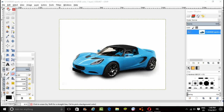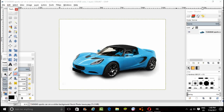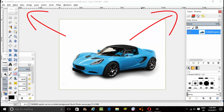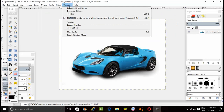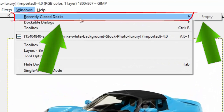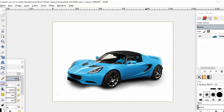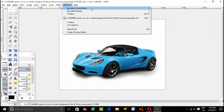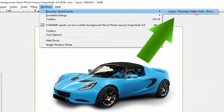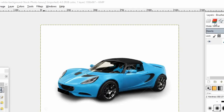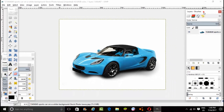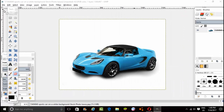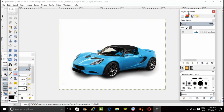You should find two windows or two tabs open. If you don't find all of them, go to the Windows menu, then go to Recently Closed Docks and you will find it there. If I closed one of these and go to Recently Closed Docks it will open again. You have to use both of them.